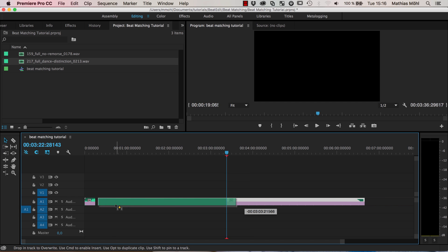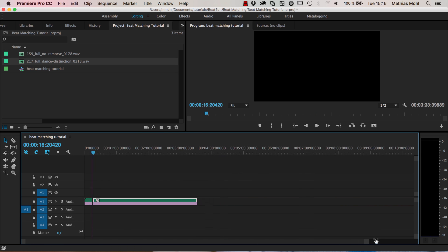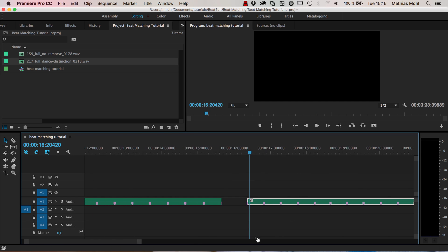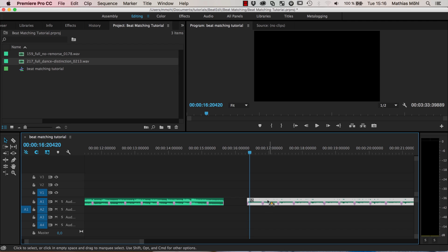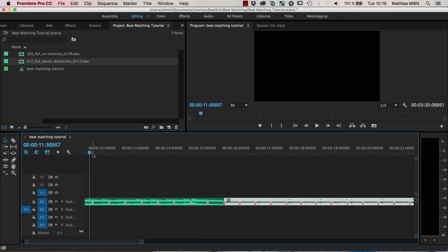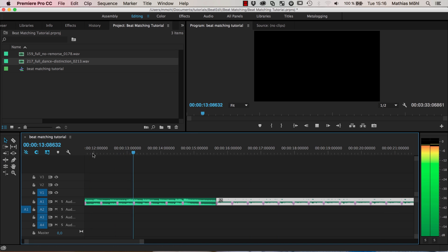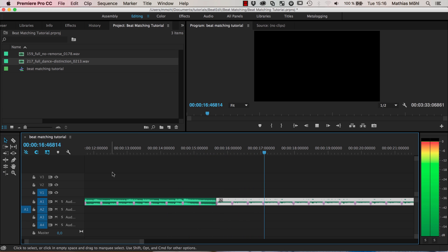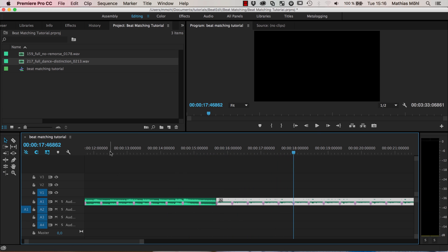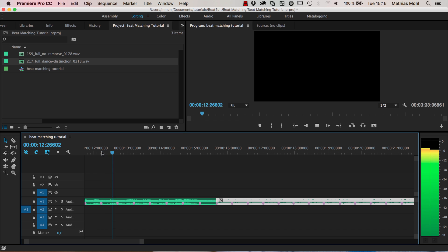If I now move the two together, let's play how the transition is sounding like. You can see it's an accurate transition exactly at the beat.